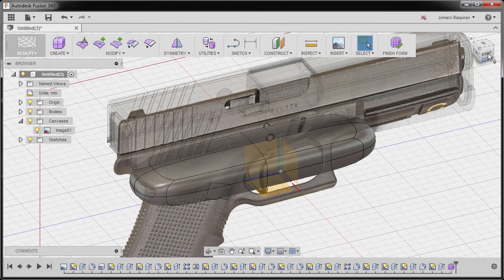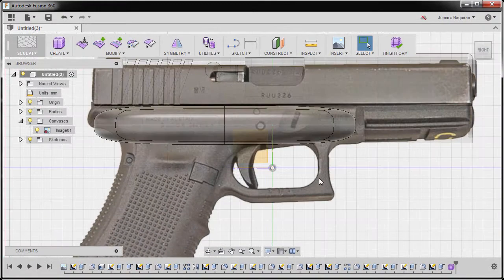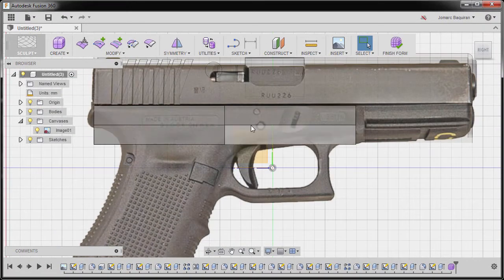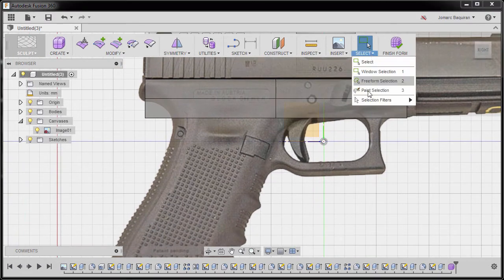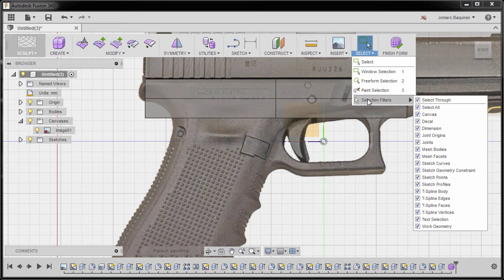I'm going to go to right view and return to my box mode. Now a quick tip: make sure that under your selection filters, the select through is always checked.